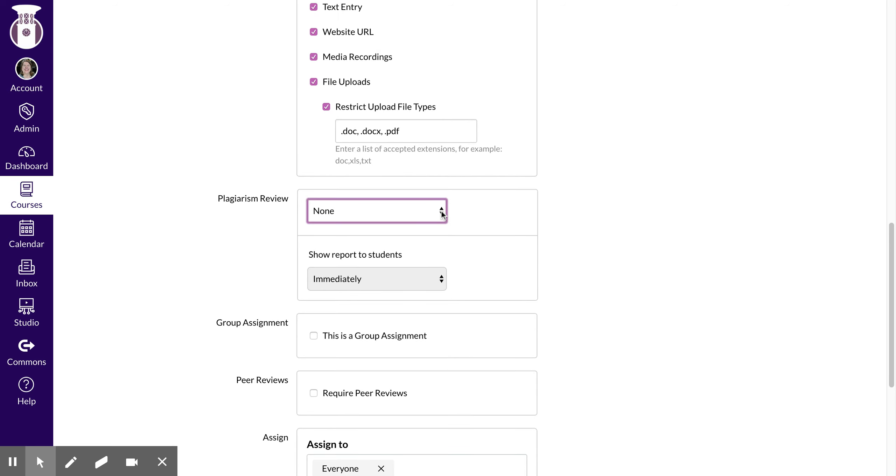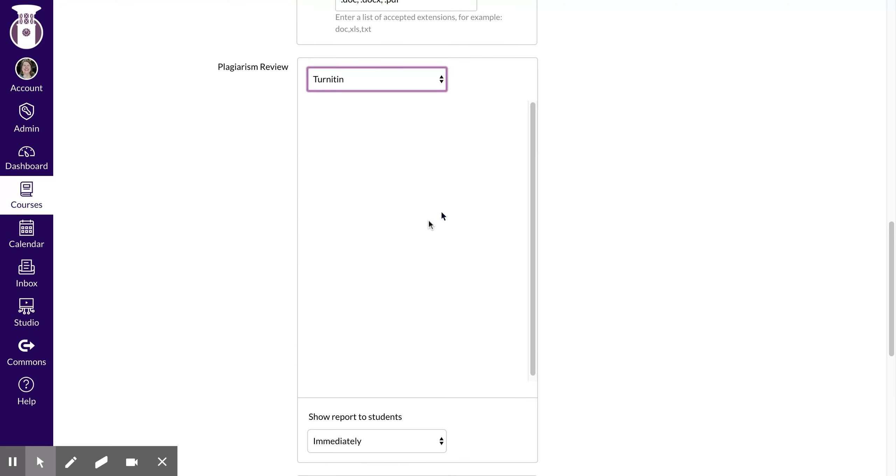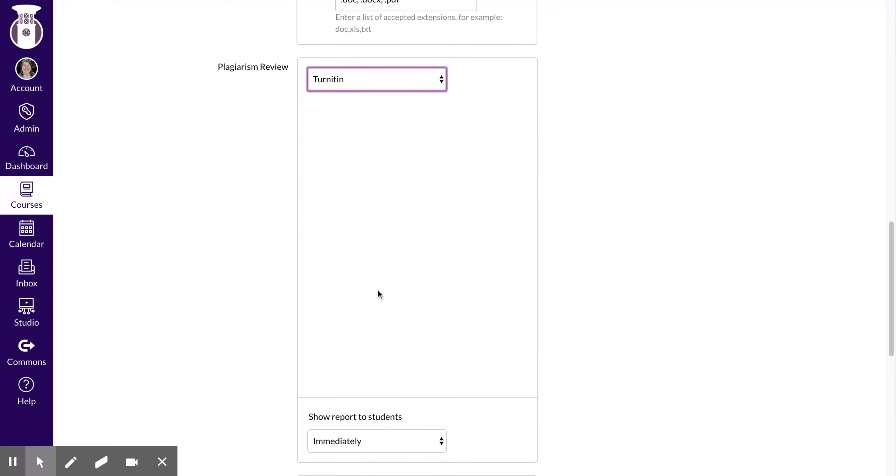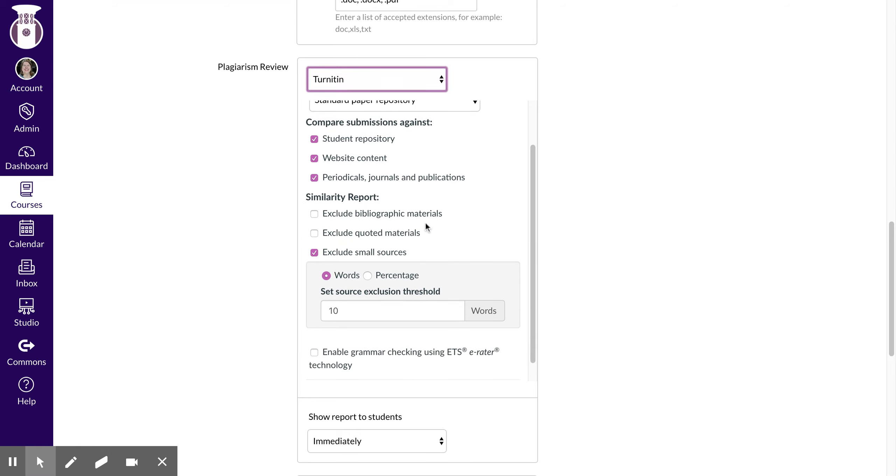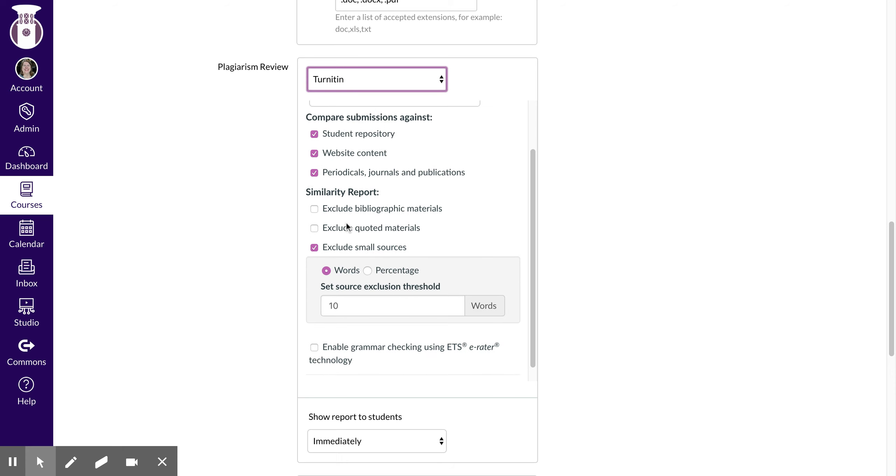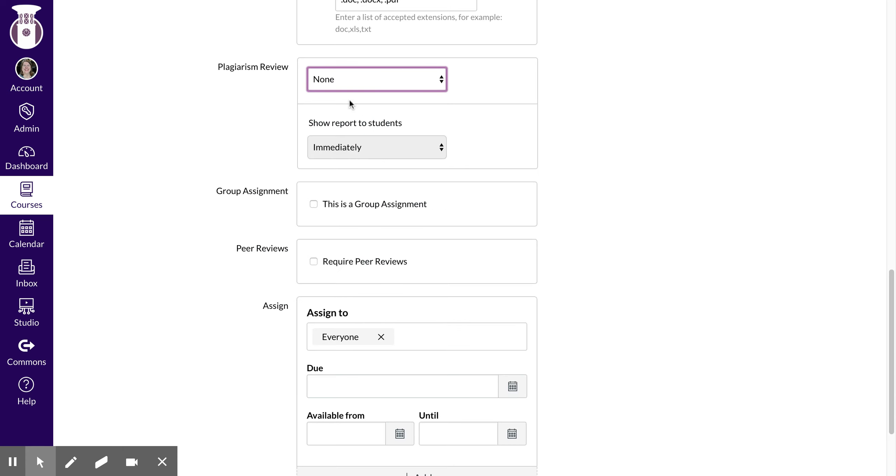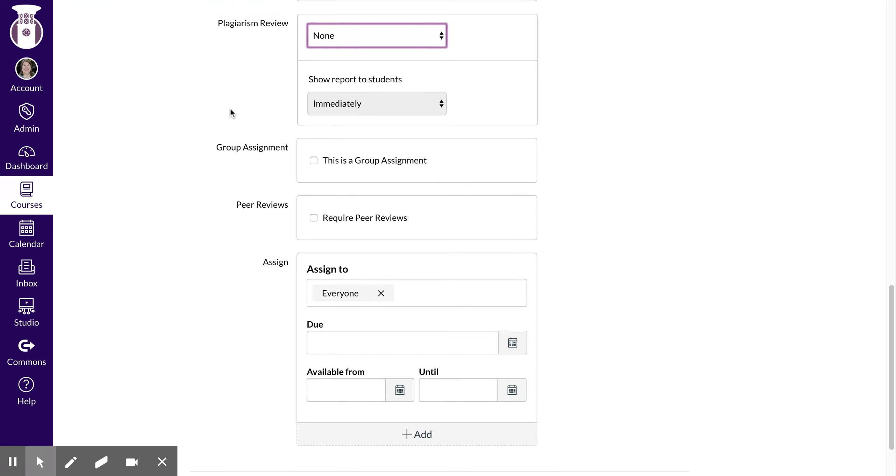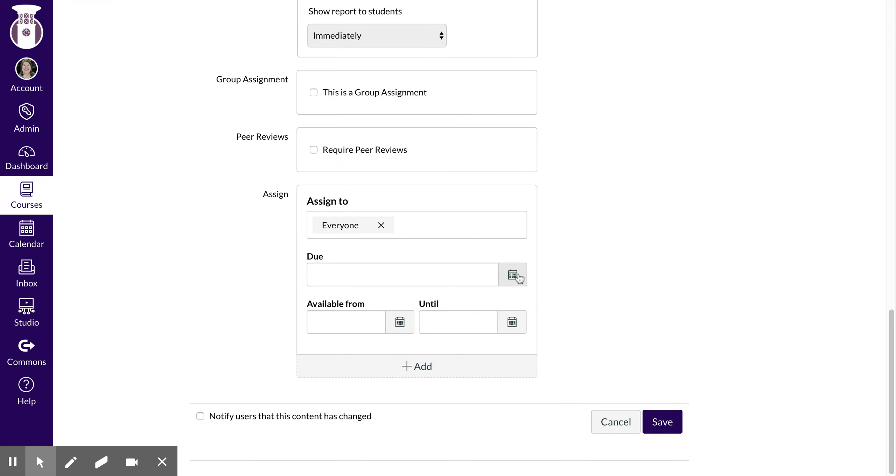You can also do a plagiarism review where you can have Turnitin where you can see how students are doing in terms of plagiarism, and there are some sources that you can select there if you would want and you can show that report immediately. We'll do another video about Turnitin, but for now this is not a group assignment, this is an individual assignment, and I am not requiring peer review.